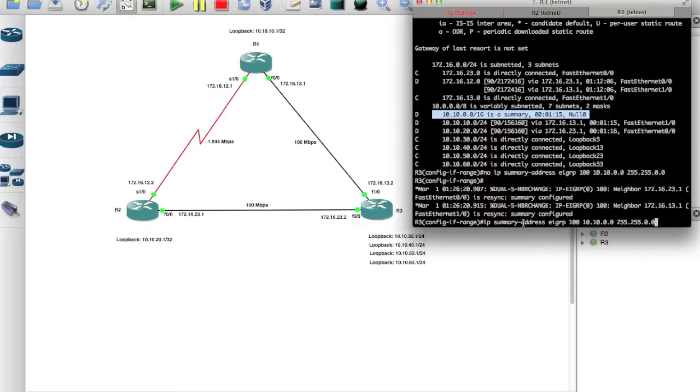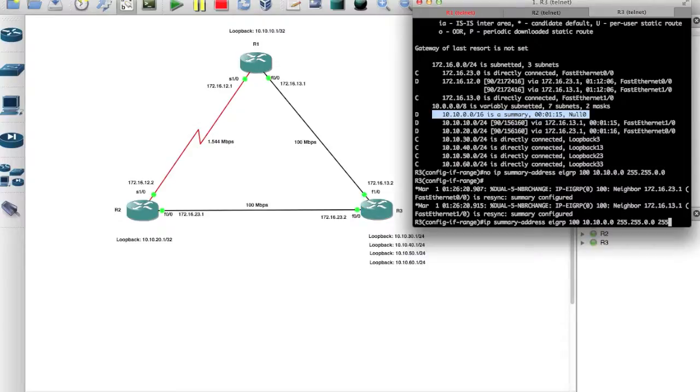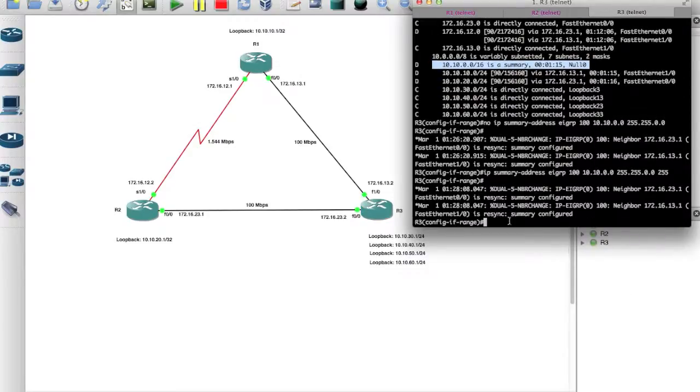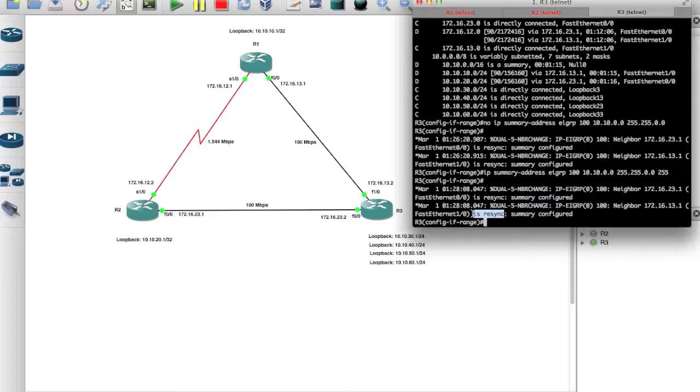We can say IP summary address EIGRP 100 10.10.0.0 255.255.0.0, space, and we can specify the administrative distance of 255. And let's hit enter, we should see resync of all the adjacencies.